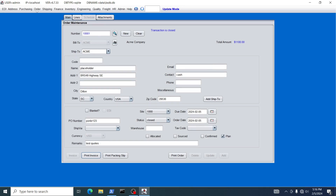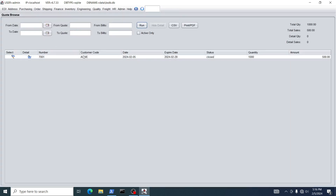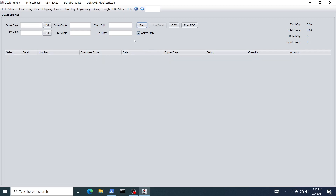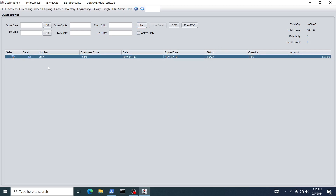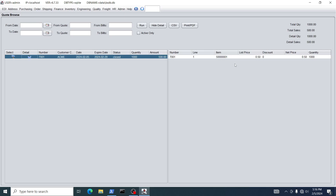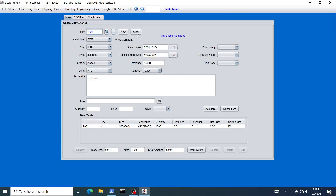One last thing: in the quote module there's a Quote Browse where you can look at all your quotes. You can sort them by number, customer code, date, etc., and search by date, quote, or bill-to. You can also filter by active versus inactive. In this case there are no active quotes because we closed that quote — its status is Closed — but you can view the detail of line items or go back to the quote itself from this browse.